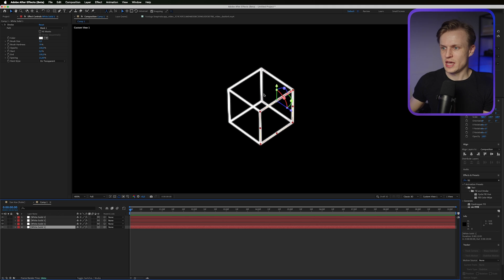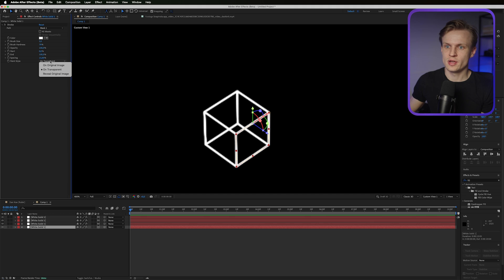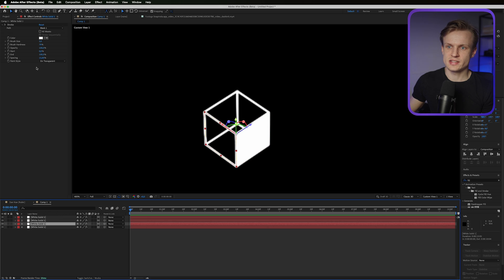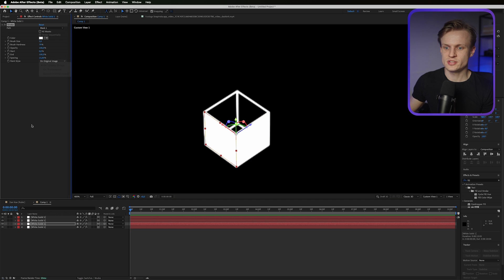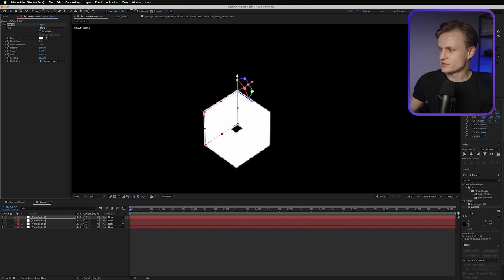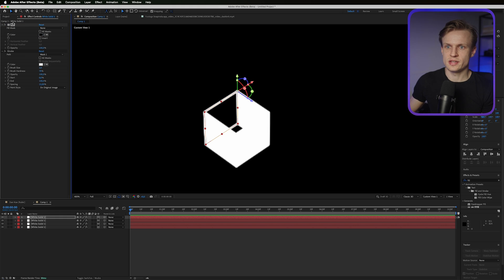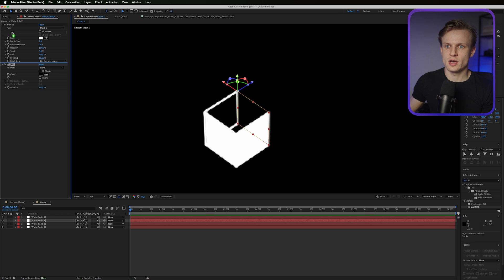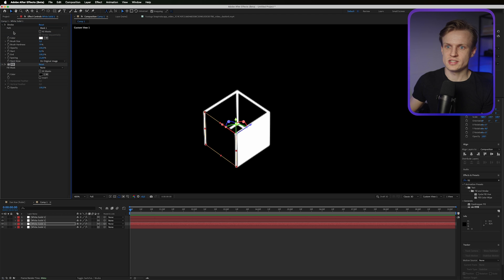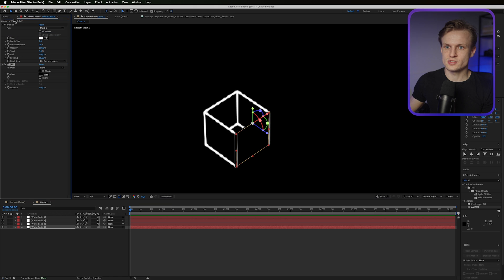Now we have our first cube. Before continuing, we're going to make it not see-through. The easiest way is to change your stroke paint style to 'Original Image' — select all the layers and change them to 'Original Image'. What's also important after that is to add a Fill effect. Go to Effects > Fill, make sure it's above the stroke, and change the color to black. Copy this and paste it across all layers.